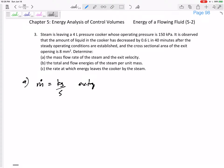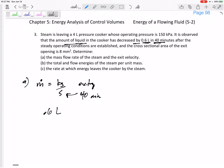The amount of liquid in the cooker has decreased by 0.6 liters in 40 minutes. So we know in 40 minutes the amount of liquid has decreased by 0.6 liters. It didn't tell us the kilograms that it decreased by, but it did tell us the volume. Sometimes it's helpful to write down what is given: 0.6 liters of liquid has left. That's the volume of liquid that has exited.